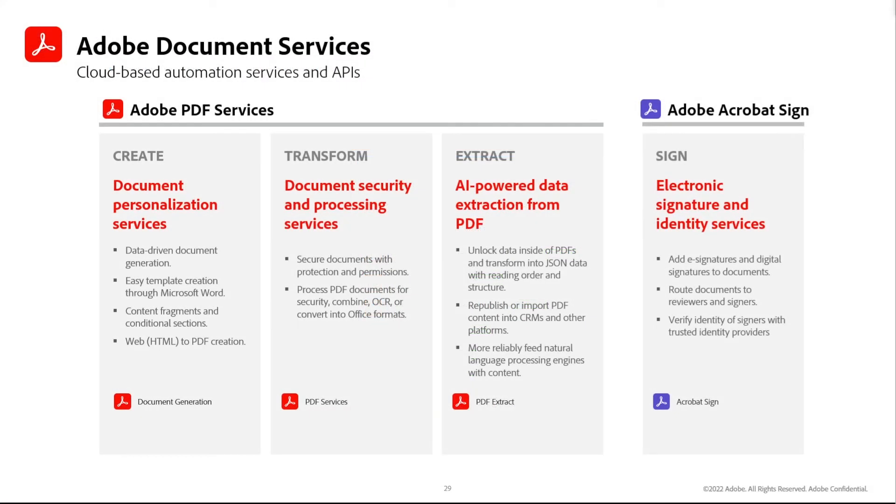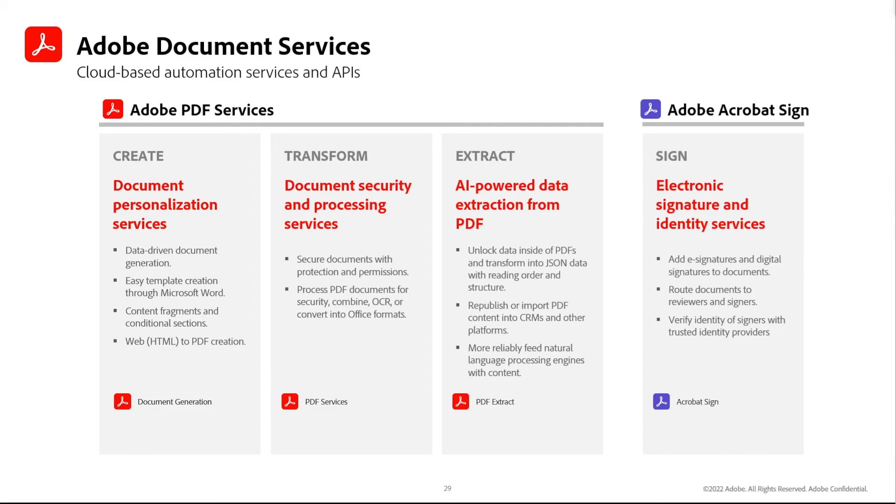Adobe offers a variety of connectors within Microsoft Power Automate, so you can do a variety of document actions such as generate documents based on data, transform your PDFs, extract content from your PDF documents, or get documents electronically signed.